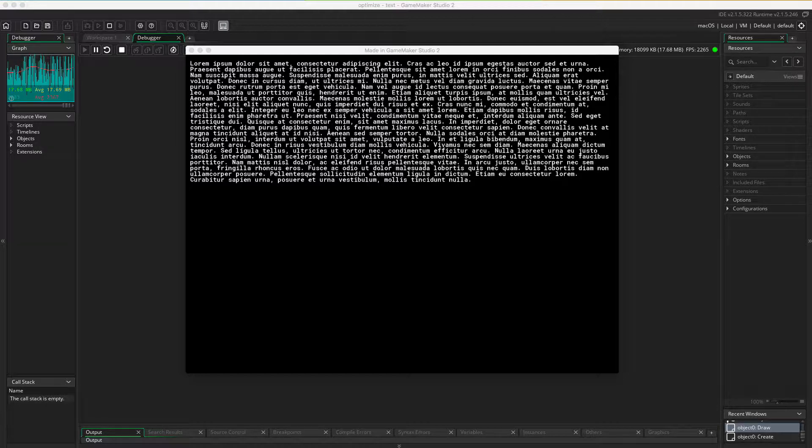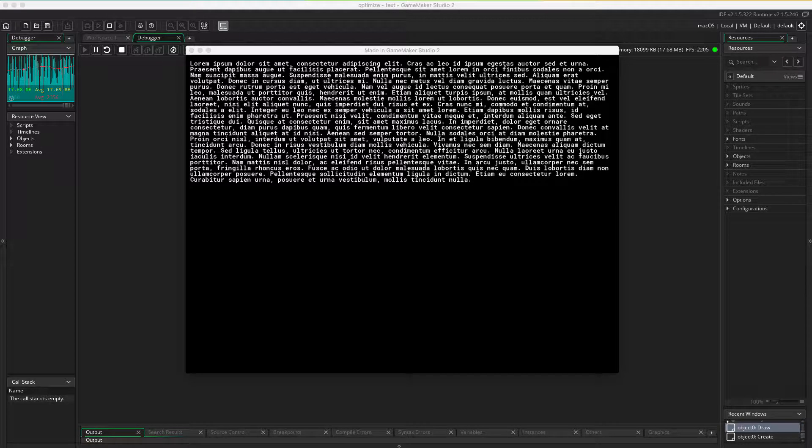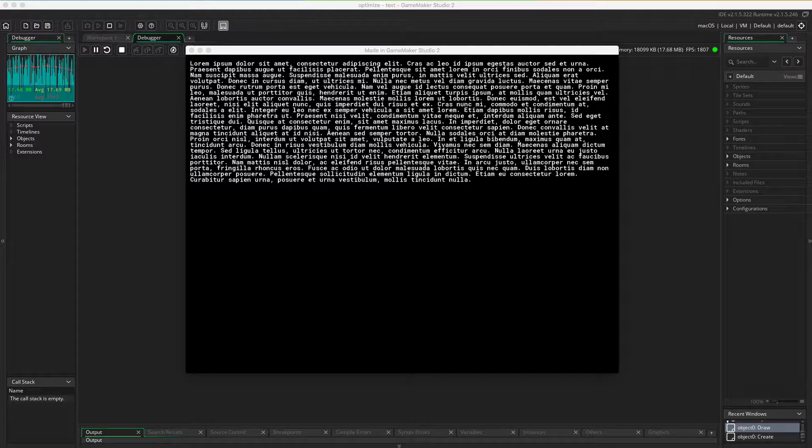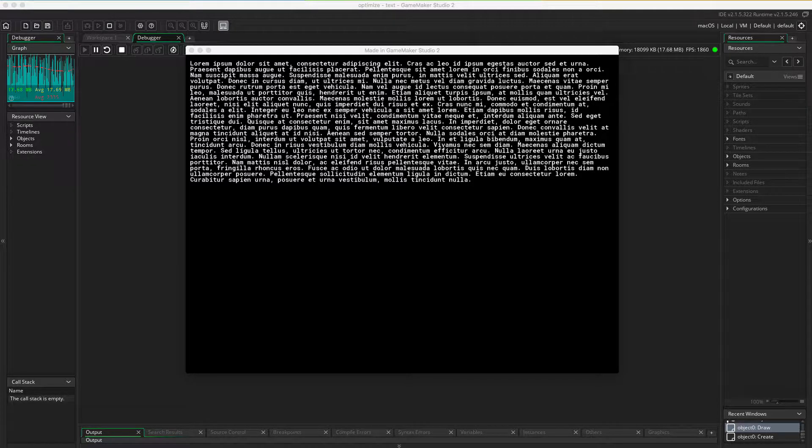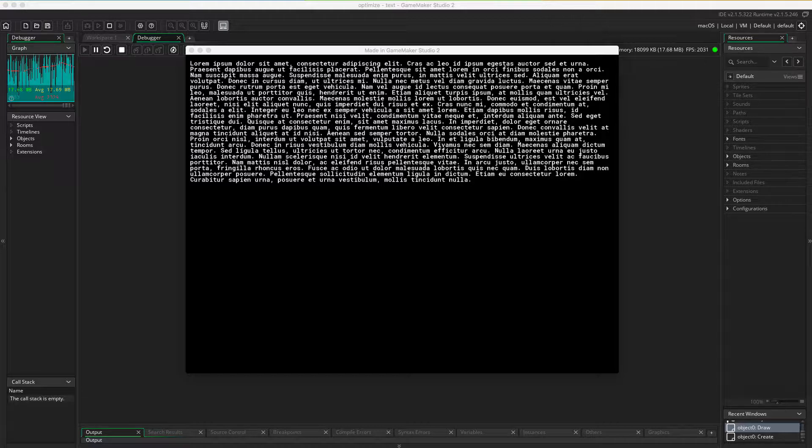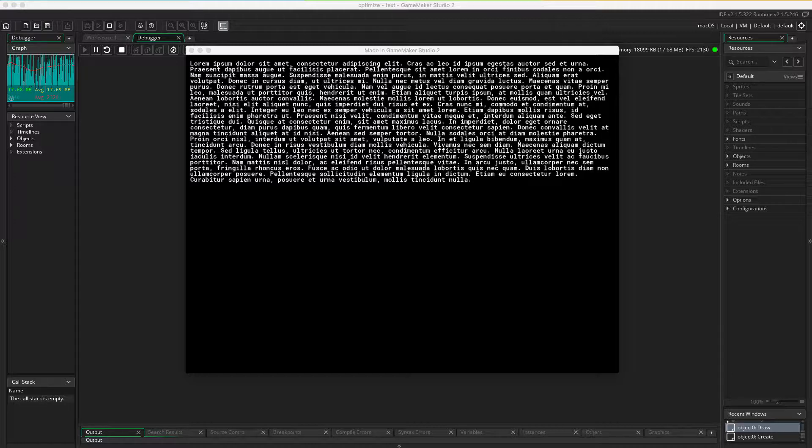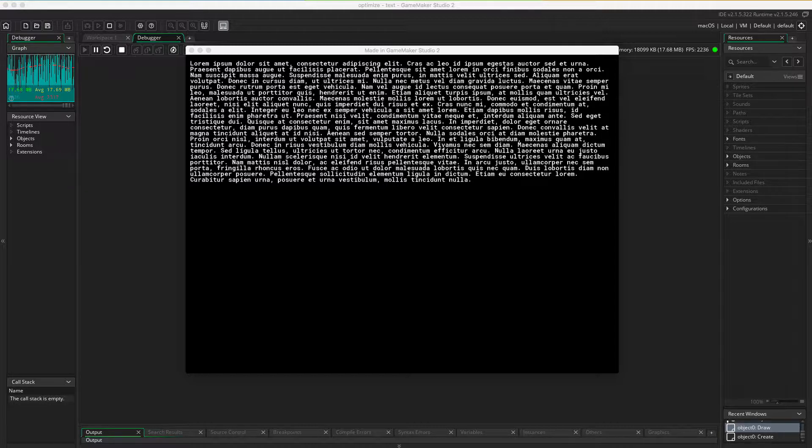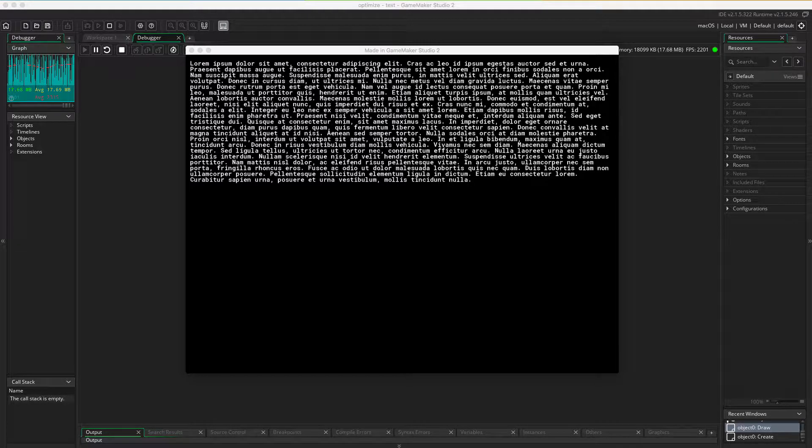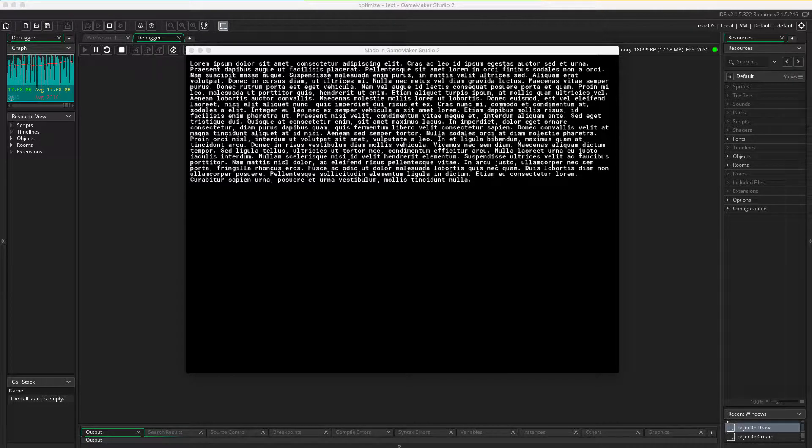Then GameMaker has to calculate how long is the last word that's gonna fit on this line before you break the screen. Then it has to create a new line and do it all over again for all letters in our text. Worst of all, it has to do this every single step of the game, or at least where you have text.